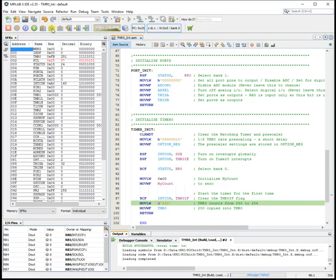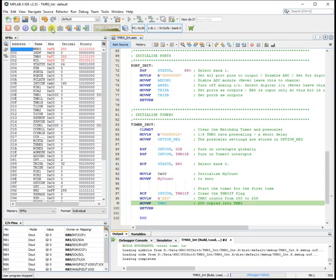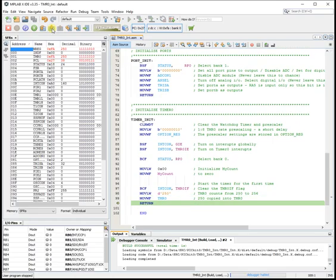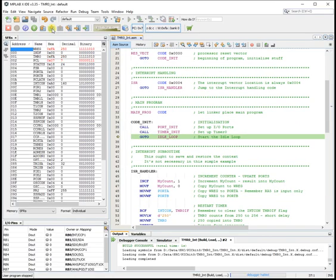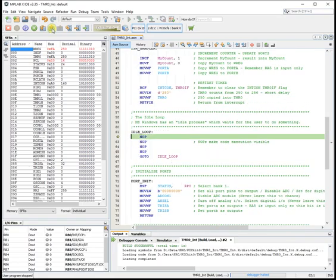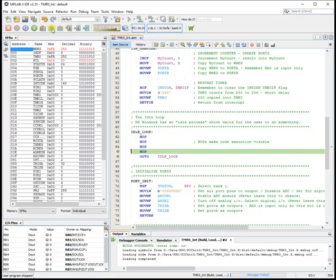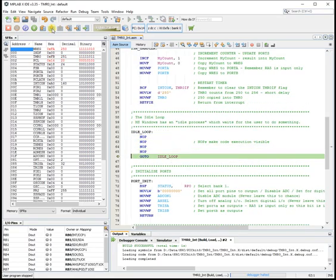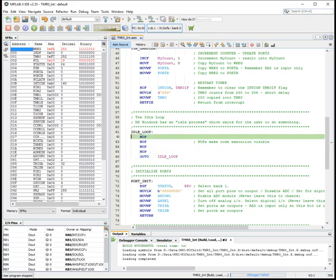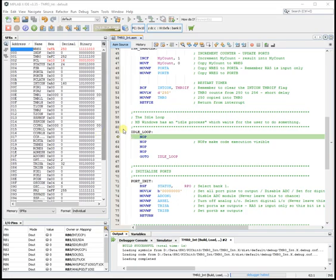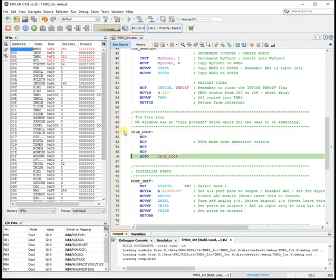Switch on global interrupts. Switch on timer 0 interrupts. Go back to memory bank 0. Initialise my count to 0. Clear the interrupt flag. Store 250 into timer 0. That will count from 250 to 256. That doesn't take too long. Move it into timer 0. And that timer 0 is now running.